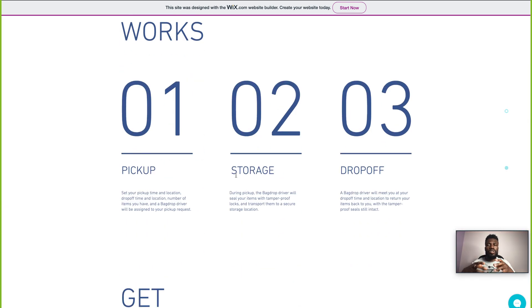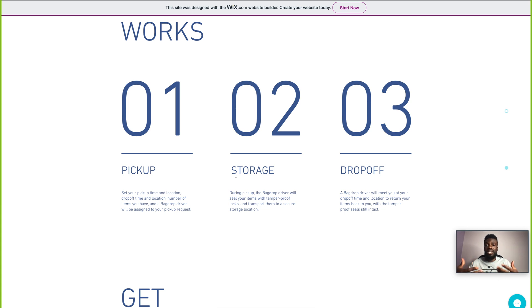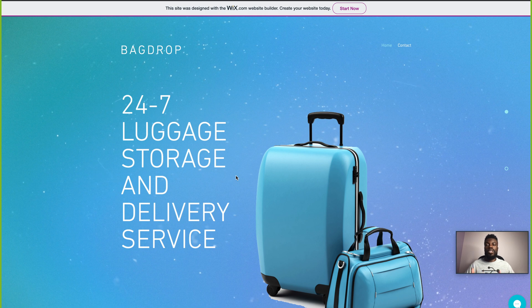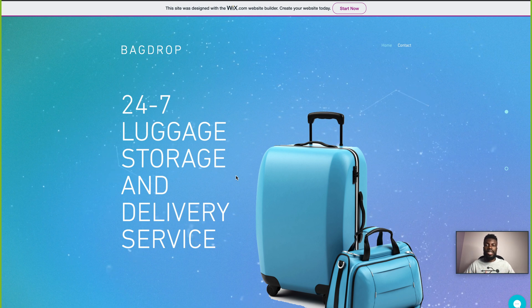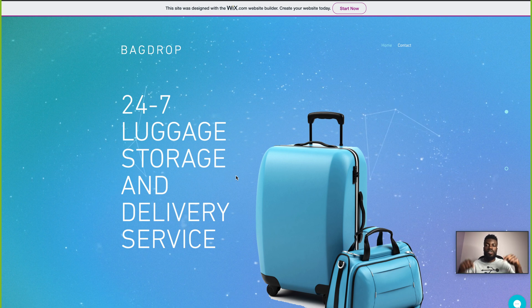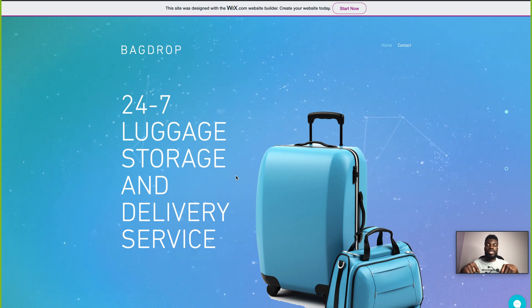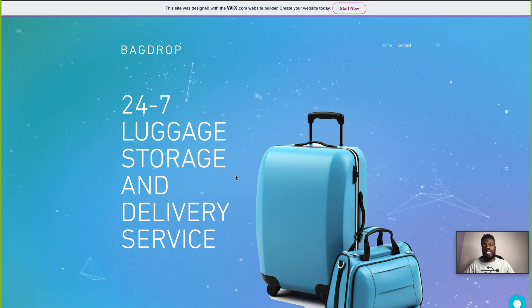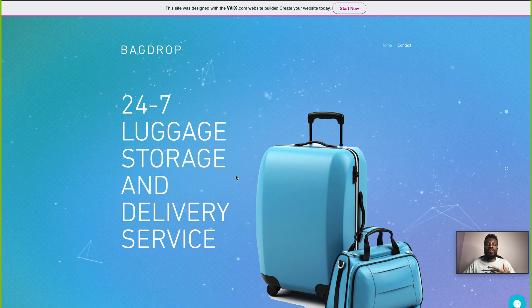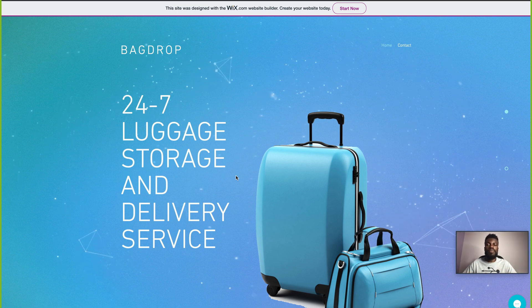I'm sure you guys see how intuitive the Wix editor is. For me, this was a very seamless process and I did it in real time with you guys. If you have any questions about the Wix editor or about the tutorial in general, feel free to comment your questions down below. And again, make sure you click the link in the description to get started creating your Wix website today.